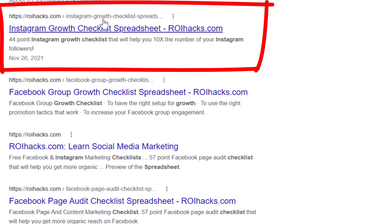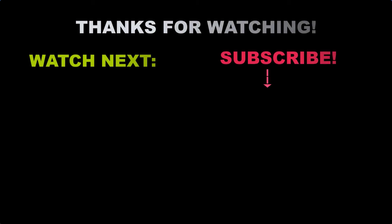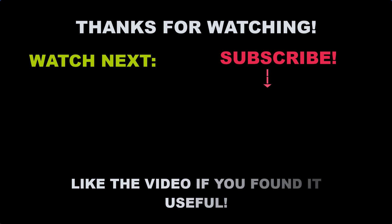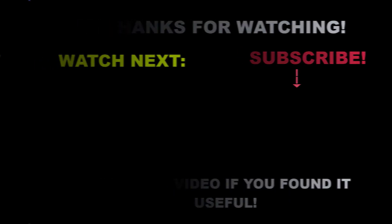Also, if you want to learn more about setting up, managing, growing an Instagram profile, make sure you check out our Instagram marketing tutorial YouTube playlist that you can see on the screen here. See you next time.